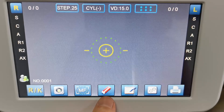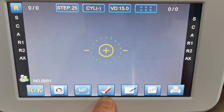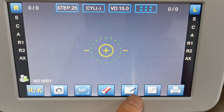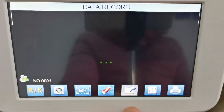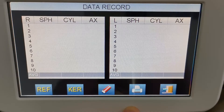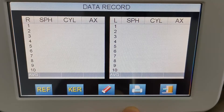This is an eraser to clear all the data measured. And here is to check the measuring data, so you can see the right eye and the left eye displayed together.